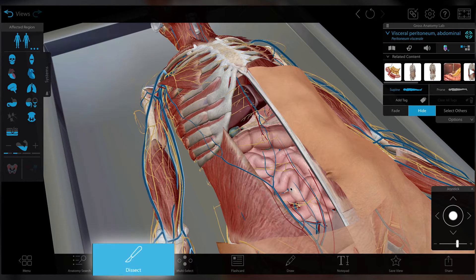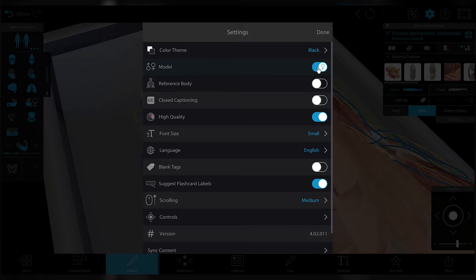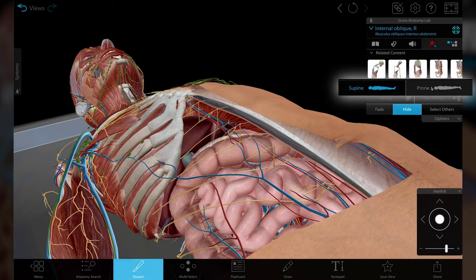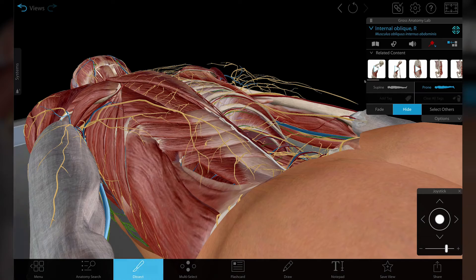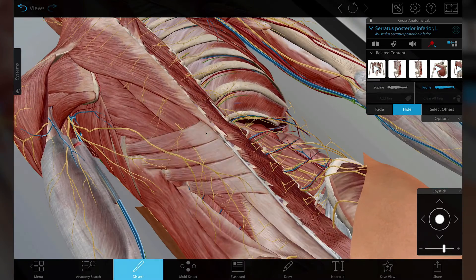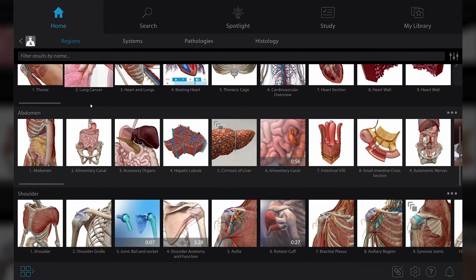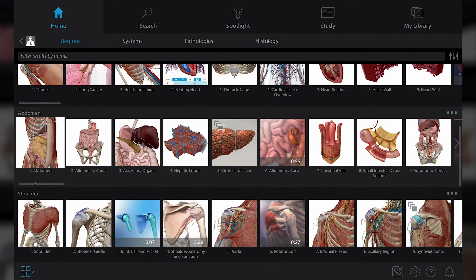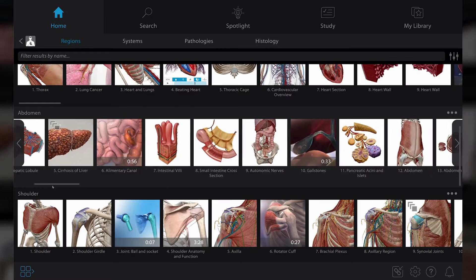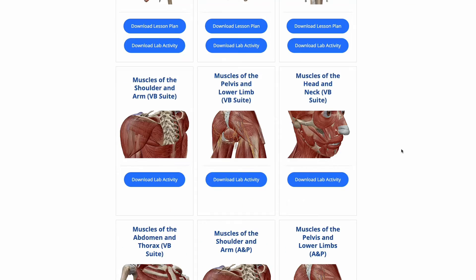Use the dissect tool to quickly hide structures, toggle between a male and female model, or change the orientation of the model to dissect in either supine or prone position. The on-screen tools make it easy to reset and practice again and again. Both the regional views and the Gross Anatomy Lab views are easy ways to find preset 3D models that match your lab manual or textbook.